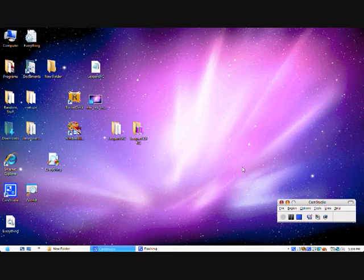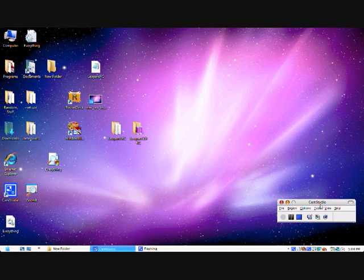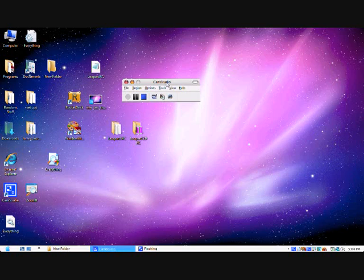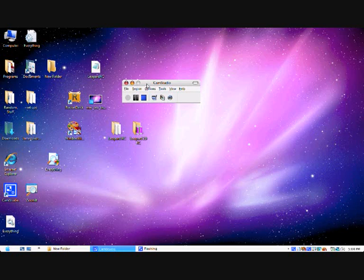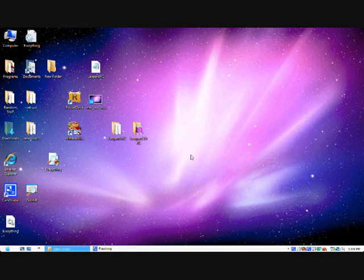Hello YouTube, this is going to be a video on how to change Windows Blinds themes. So right now I am on OSX Tiger, the Mac version of it.